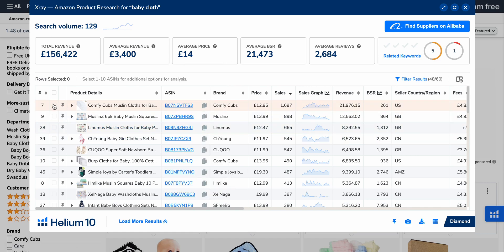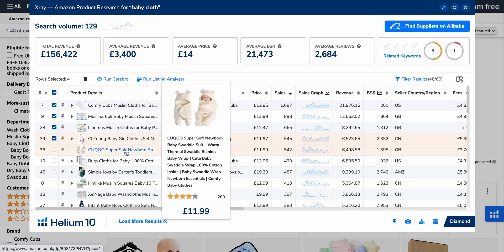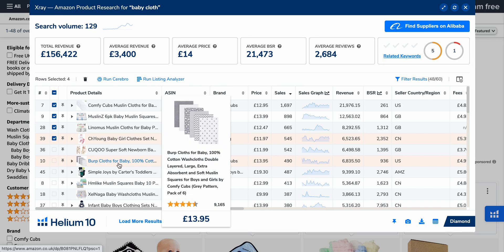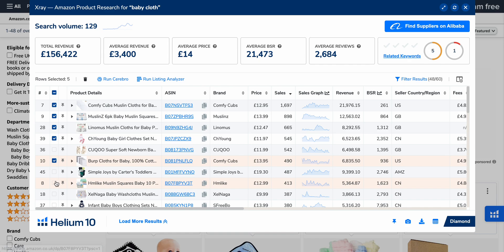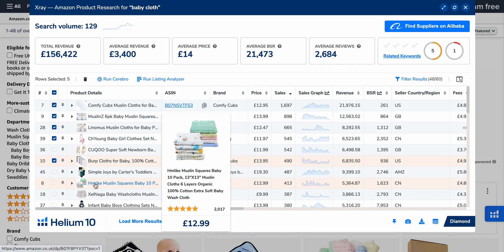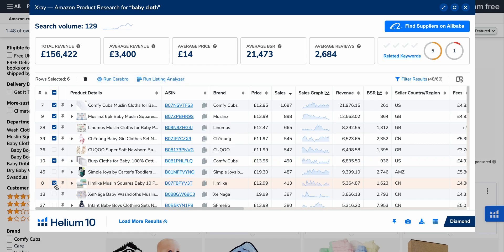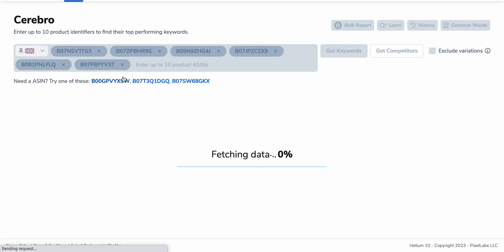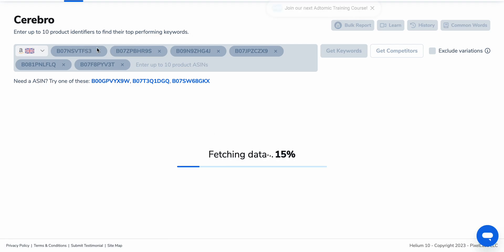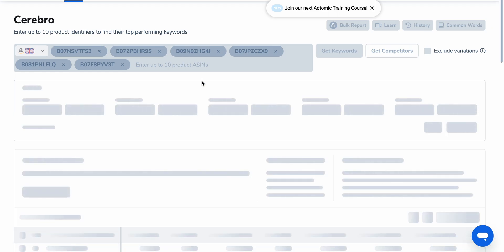So what you want to then do, which a lot of people don't know, is click on that one, that one, that one, that one — or any other relevant products. I'd say a maximum of six or seven that you actually want to find out where they're ranking for. Baby 10-packs cloth — yeah, that is a cloth. So we can see that they've got mega sales and they're around about the price that we want to sell for. What we want to do is then head to Run Cerebro. And what it's now doing is fetching data not only for one ASIN, but actually all of these ASINs — a lot of people don't know you can do this from X-Ray like that.